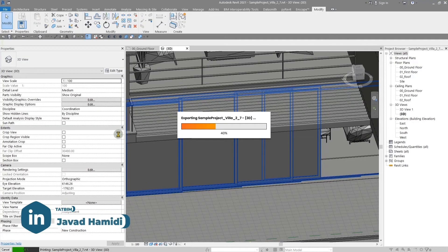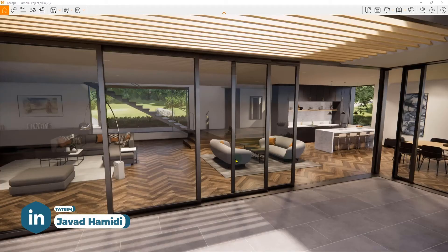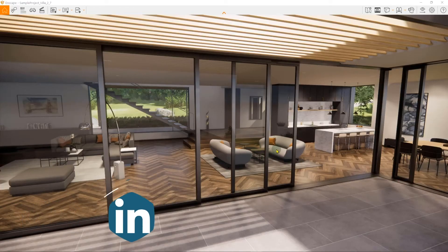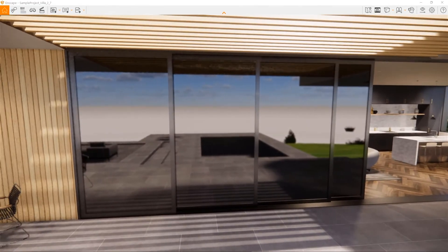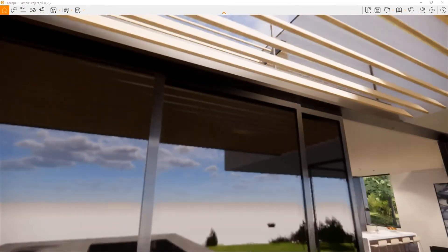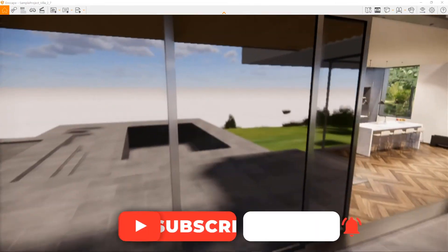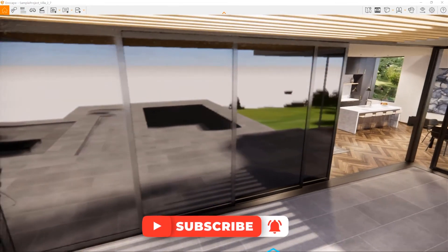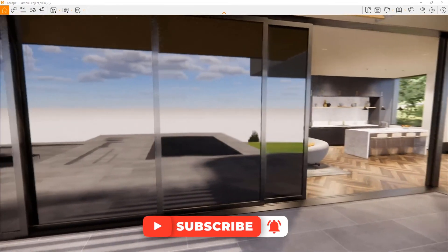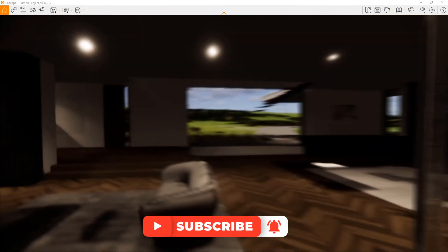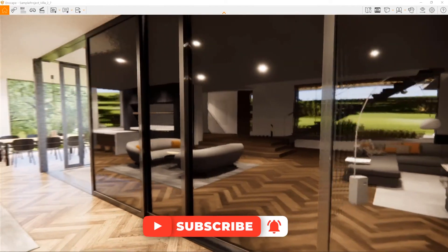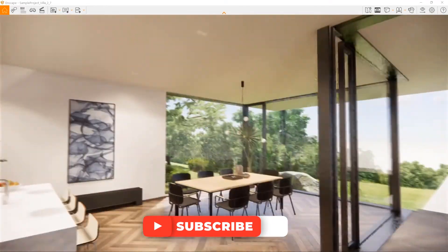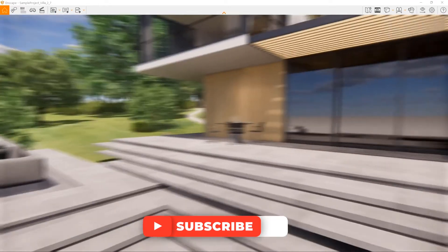Let's give it some time to update the material. The update is done, and you can see this is a very high quality mirror material with realistic reflections — very good, high quality reflections.